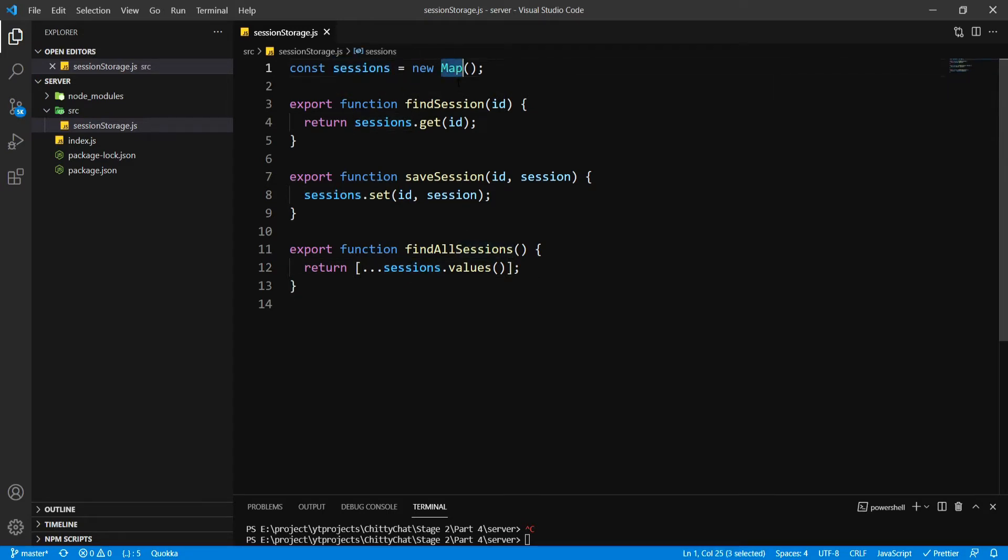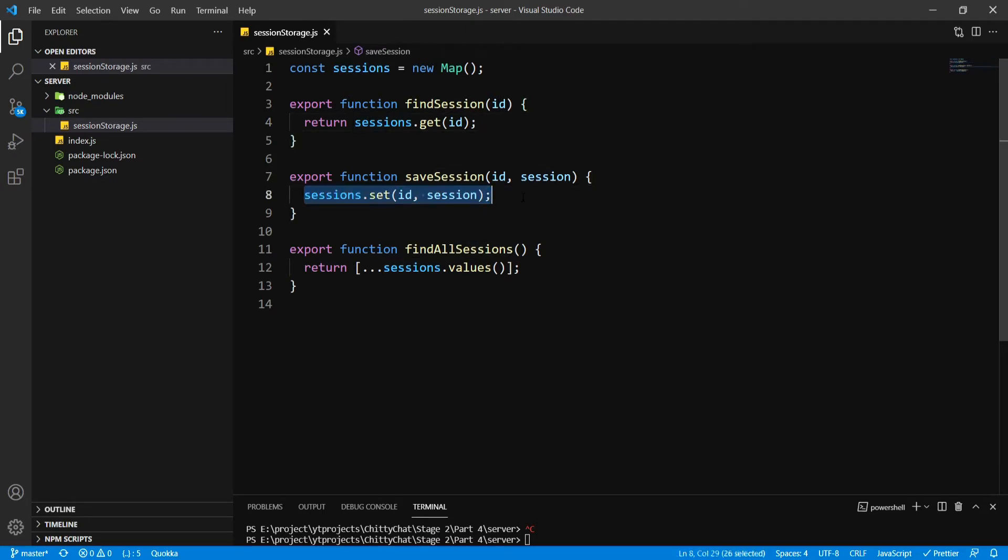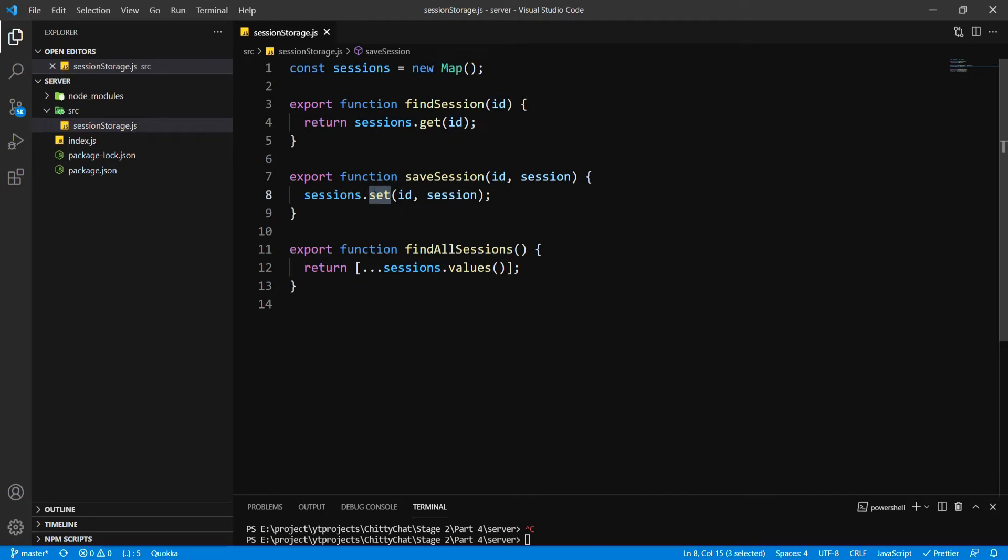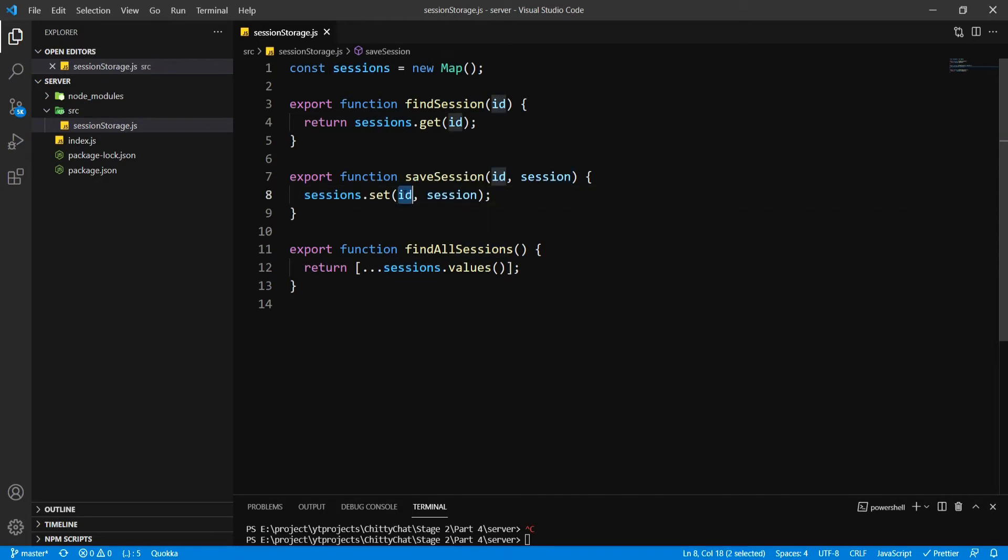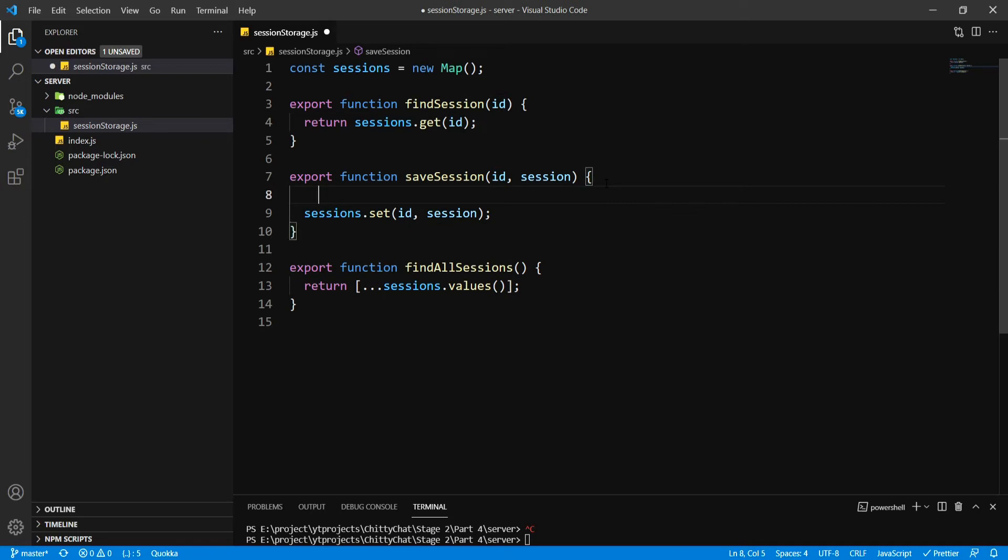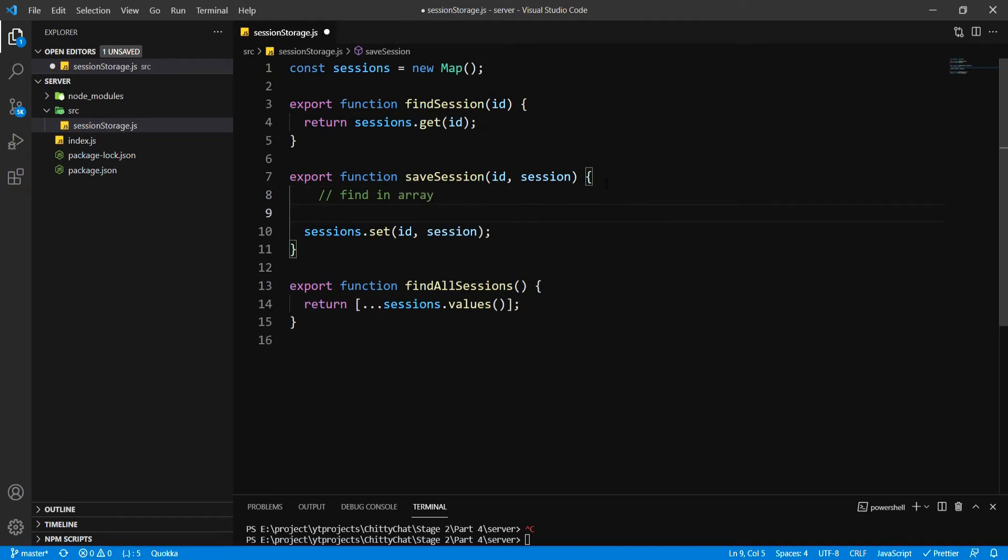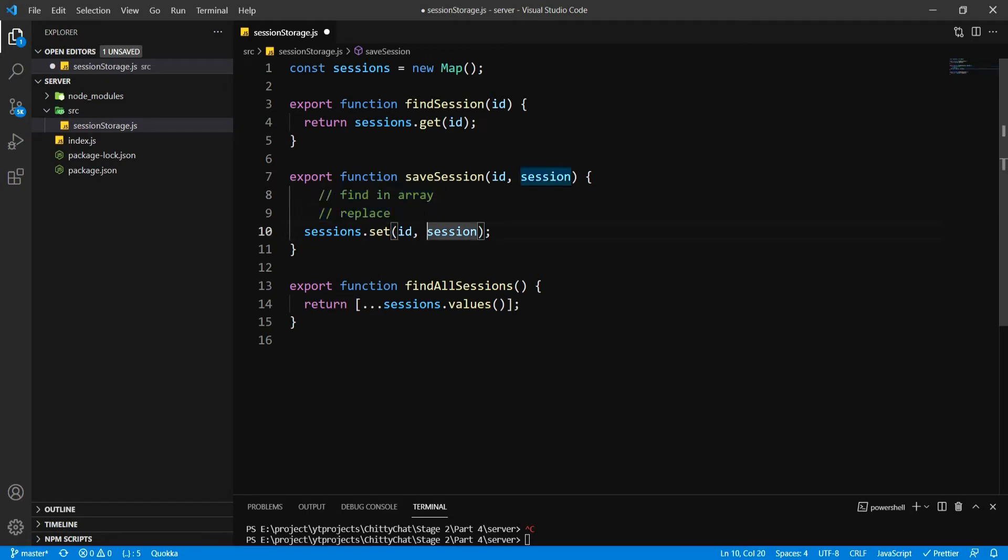Now why I have used map function is because we're going to replace if we already have a saved session id. If we are using array we have to first find inside the array and then replace it. If we have multiple users inside then this is going to take a lot of time, so map function just makes it easier.